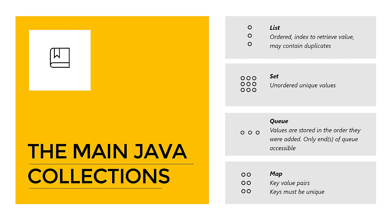Then we have a set, and the set is a bit more special. It is unordered and it has only unique values. These unique values are required because it's unordered and there are no indexes, so we need some sort of way to get the values out, and that is by the value itself. In order to get what value out, it has to be unique.